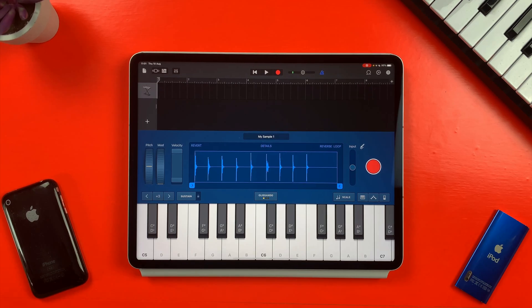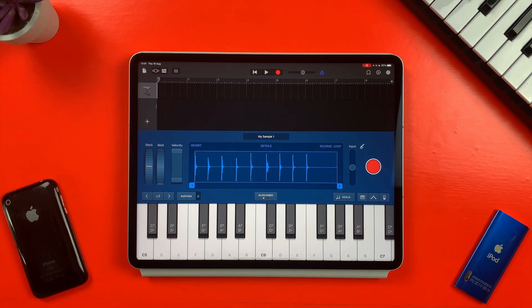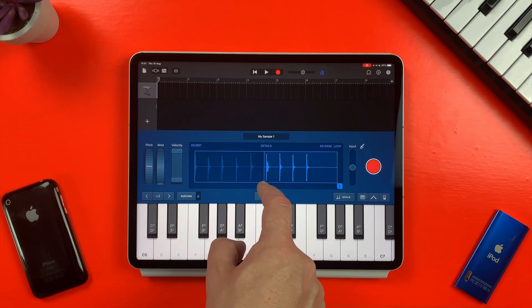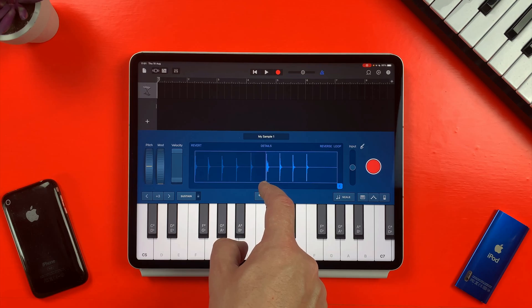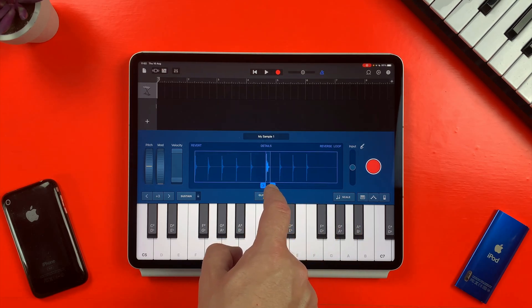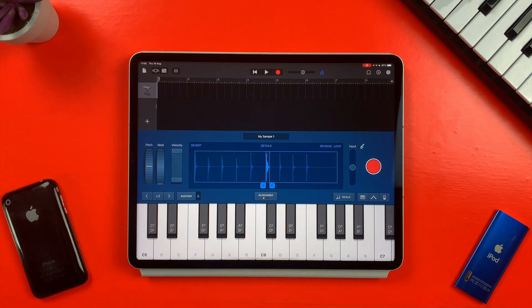Now I only want one of these hits — I don't want all of them to play back every time I hit a key. So I can edit which part of the sample is played by dragging and dropping the arrows in the bottom corners. Now only the part of the waveform between the two arrows will play back when I touch a key.